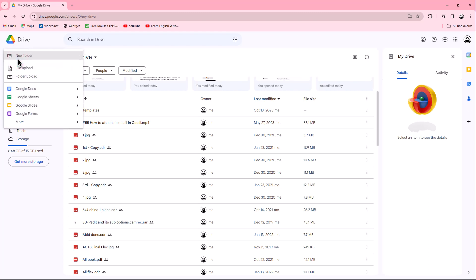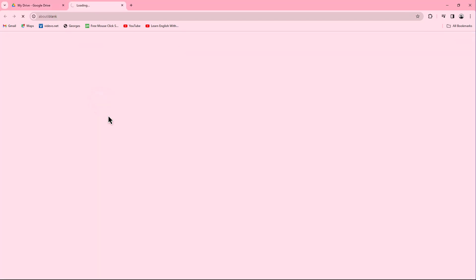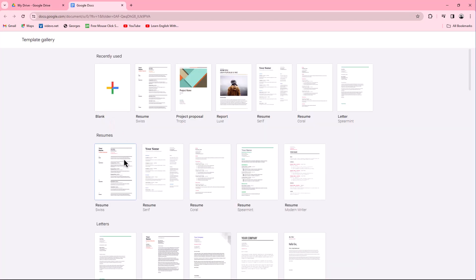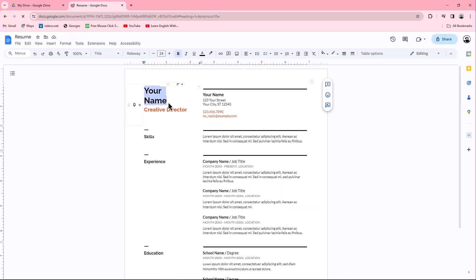Navigate to the Google Docs option within the menu and select From a Template. Choose the desired template from the available options, which can be customized to your preferences. Once you have finished editing the template, proceed to the File menu.